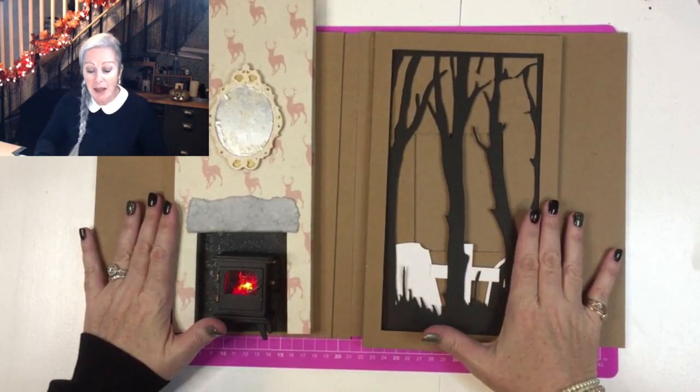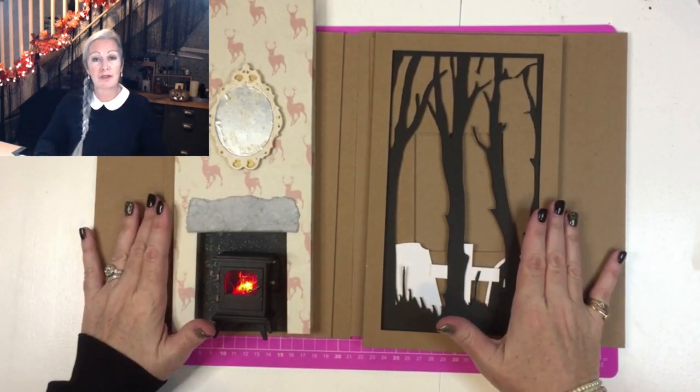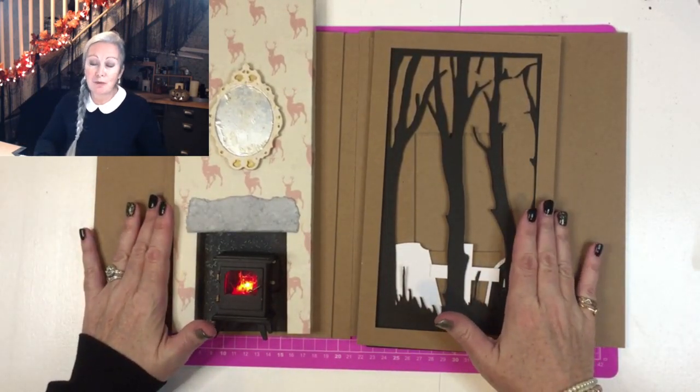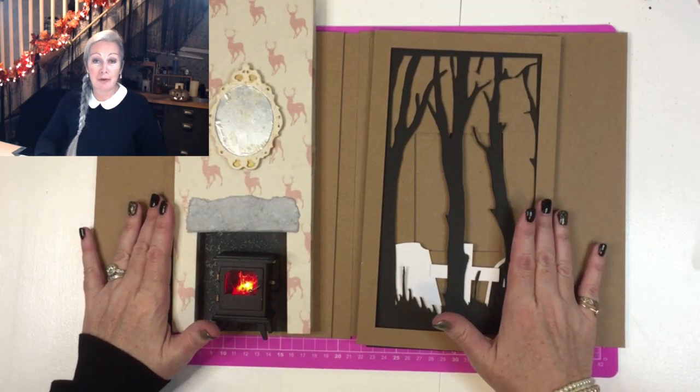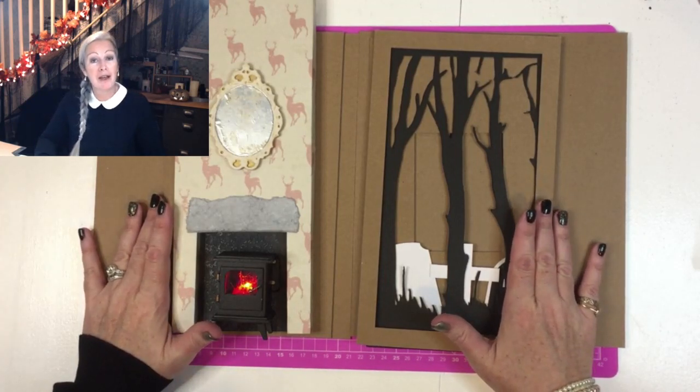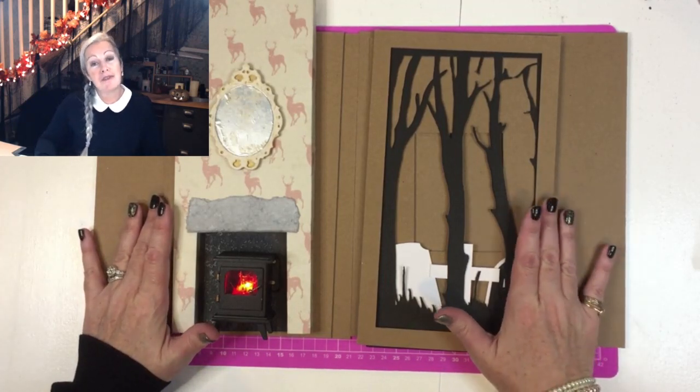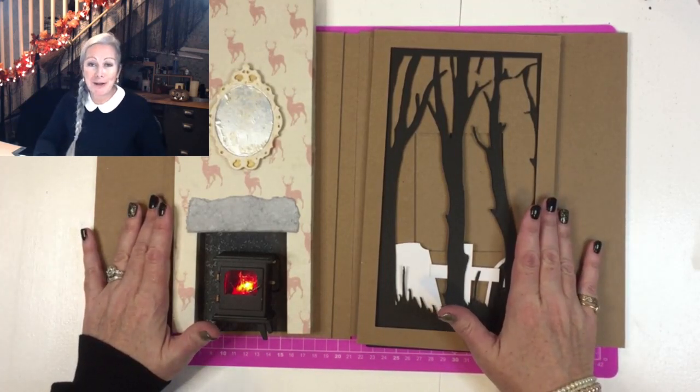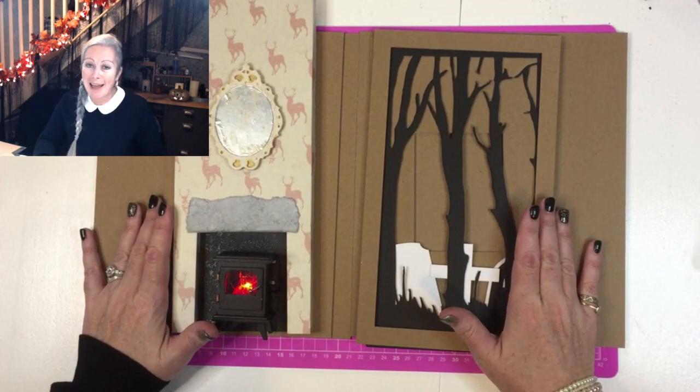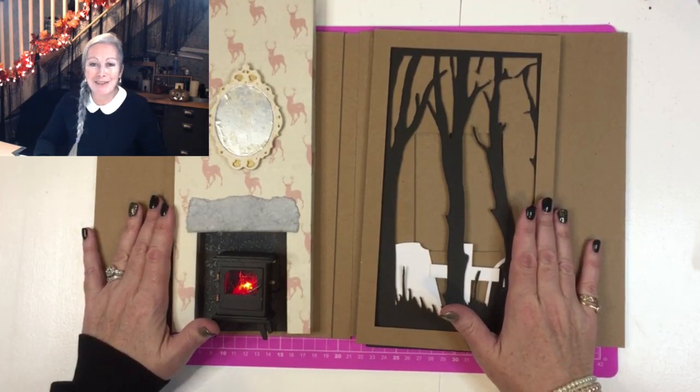We've also got some really cute wallpapers if you'd like to try and have a go at printing your own so we'll cover that tomorrow. Thank you for joining me this evening and I'll see you soon.